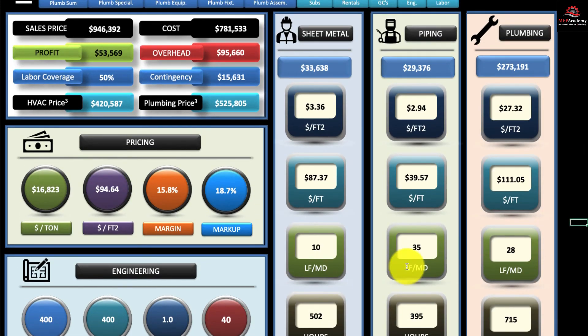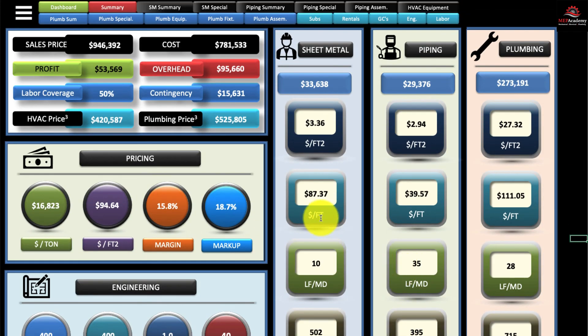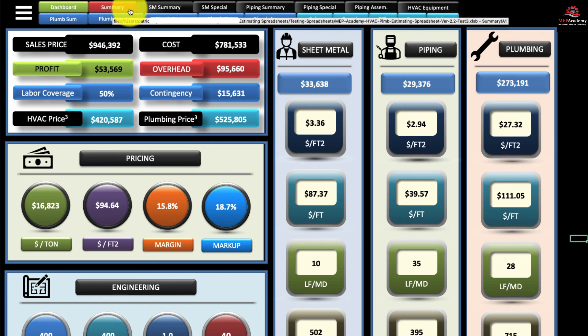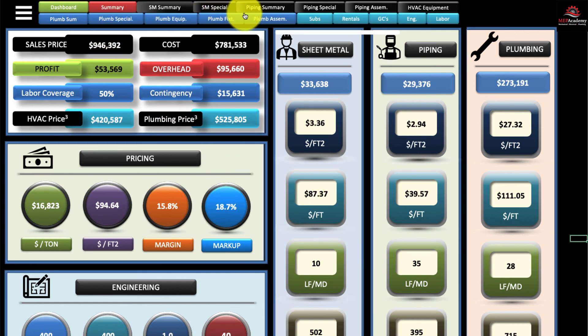So that is your main dashboard. When you're bidding on a project, you can come to the dashboard and get a quick overview of where you're at. And up here, you can jump to any one of the sheets — just click on the sheet and it will automatically jump to that sheet.